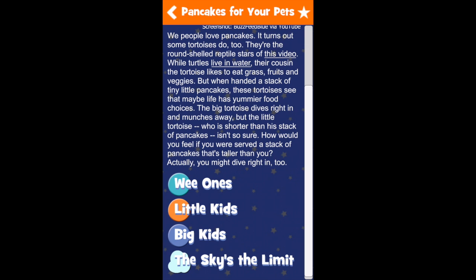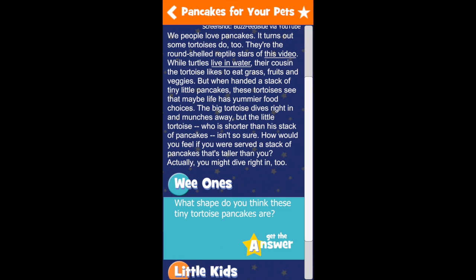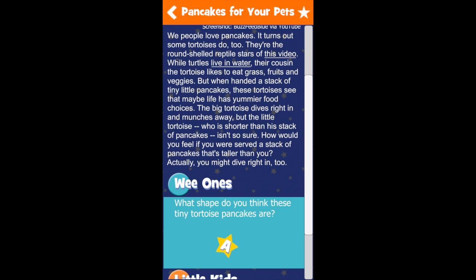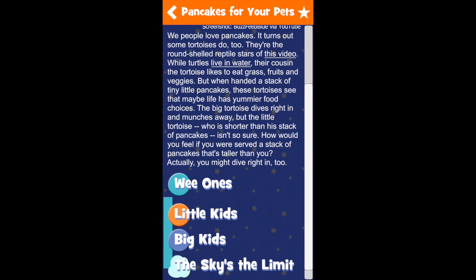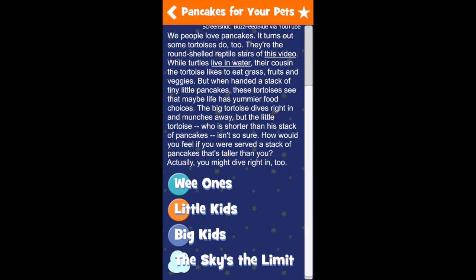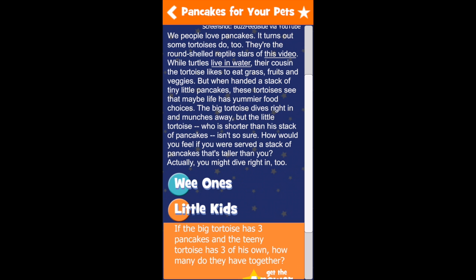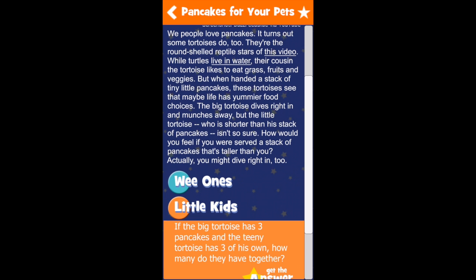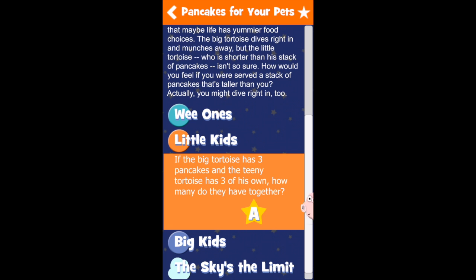You can open any of the questions by tapping on the age level. After talking over the question, you can also tap the star to get the answer. You can close the question by tapping the age level again, or you can move right on to the next question you'd like to try.